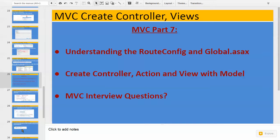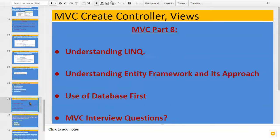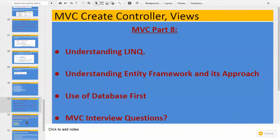Now in this MVC Part 8, we will be seeing how we can use the model, because we were using some dummy data to display the model data. Now we have to use data from a database. So let's understand the first topic, that is understanding LINQ.